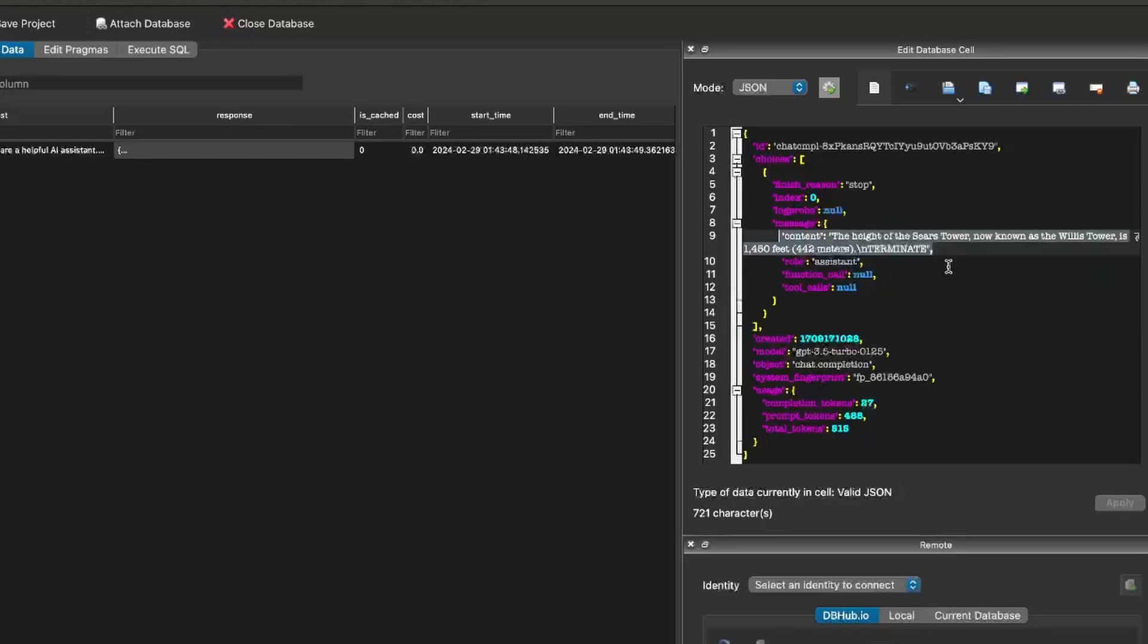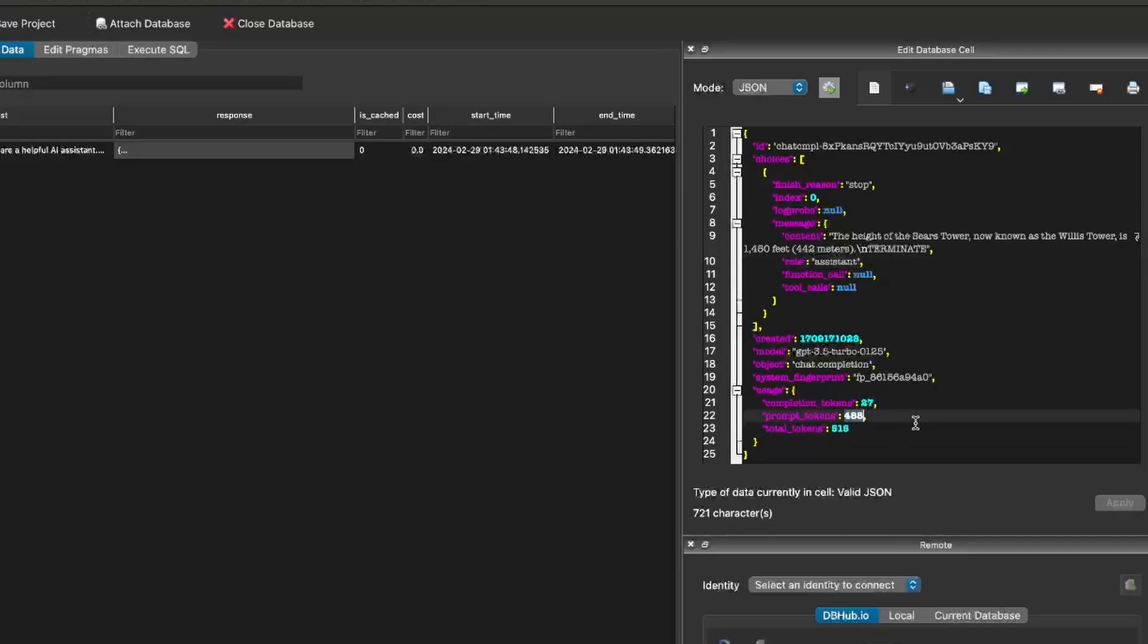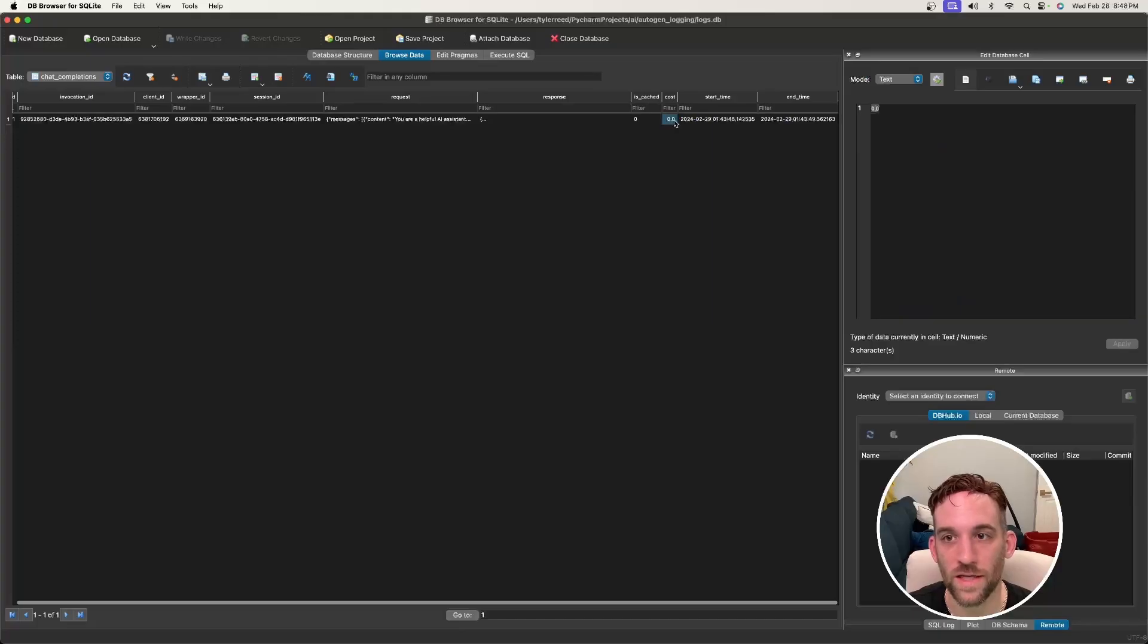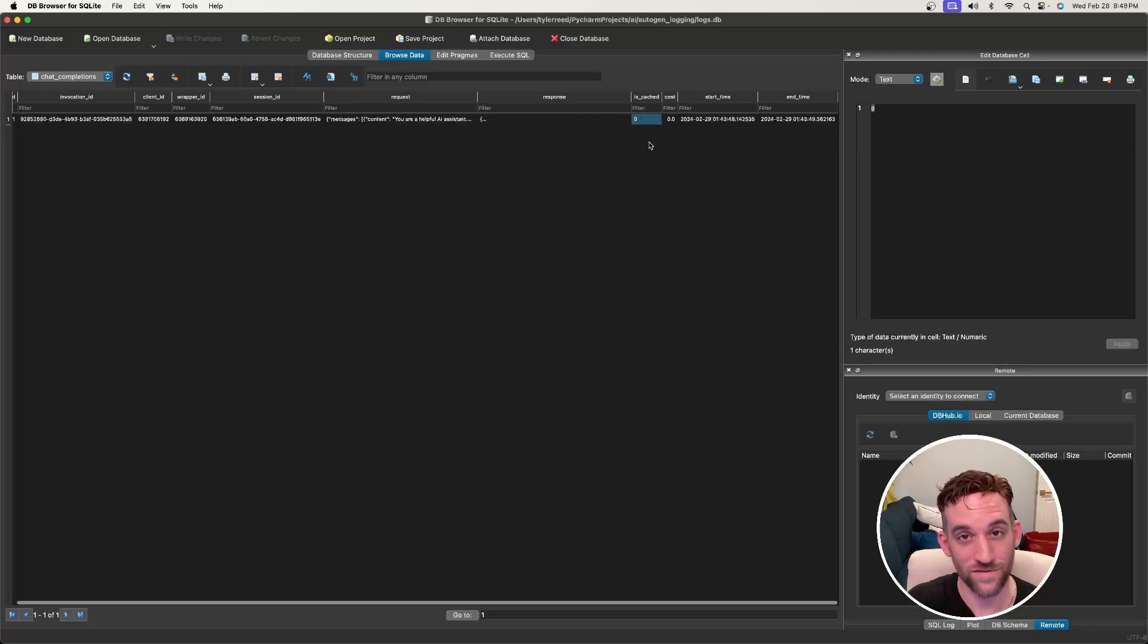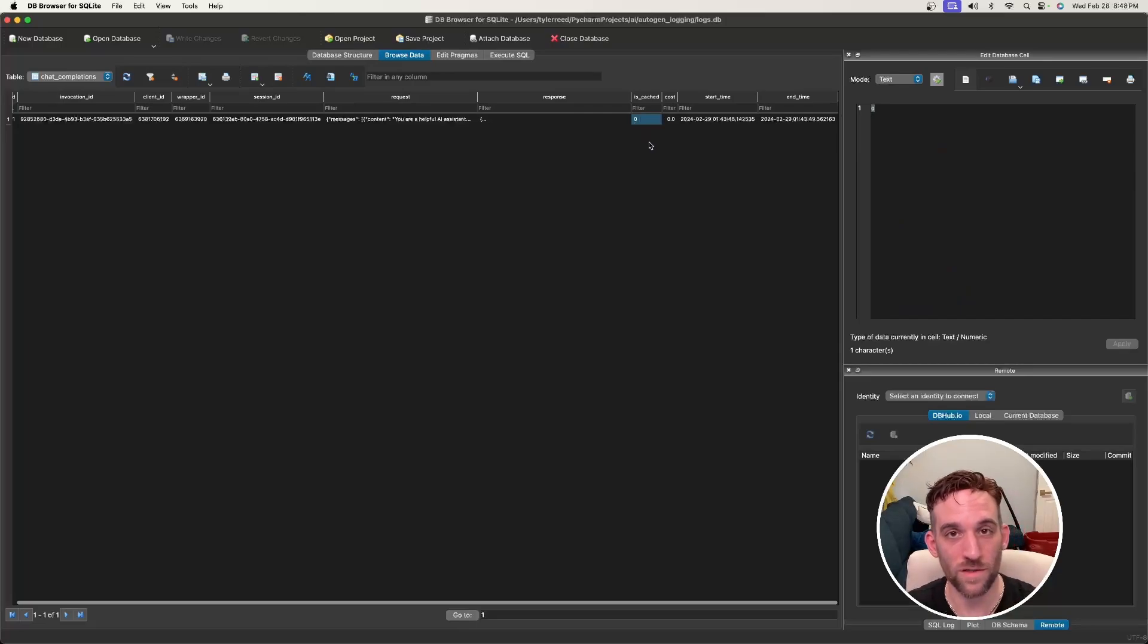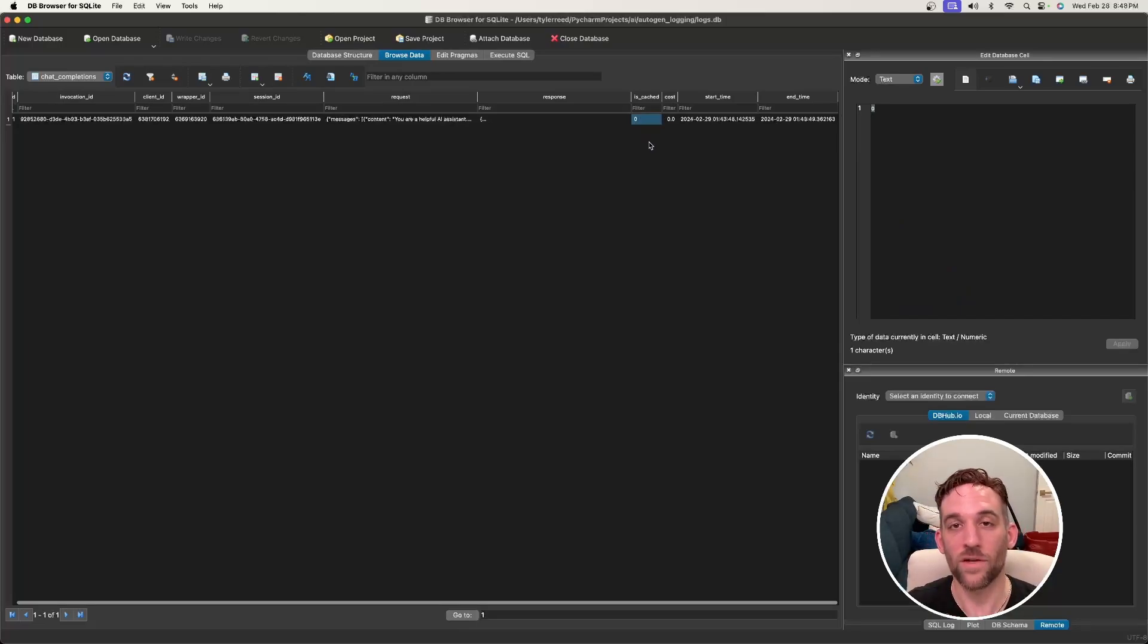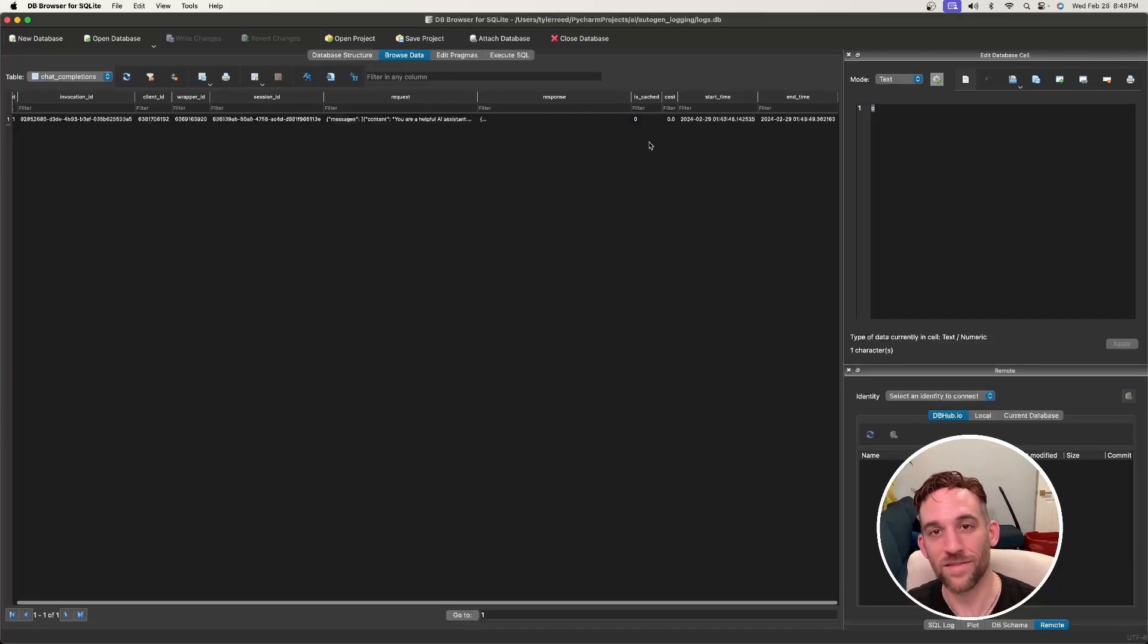And then you can see the total tokens was 515. The prompt itself was 488. And then the completion, which was the actual response, was only 27. And then here's the cost, is cached, lets you know that was the answer already cached. So if I were to rerun this one more time, I would have another row of data. And instead this value would be one for the other row.